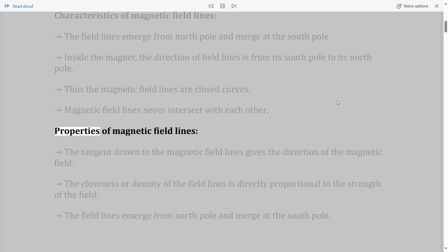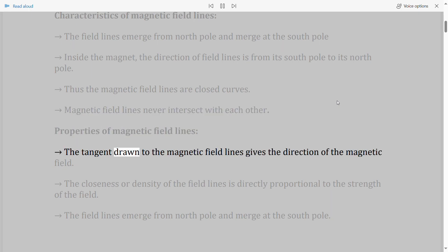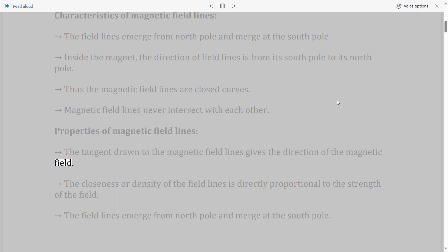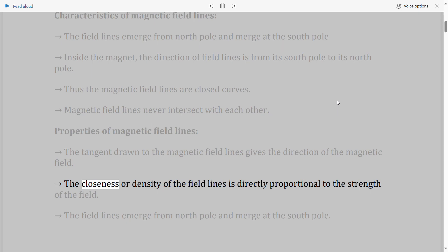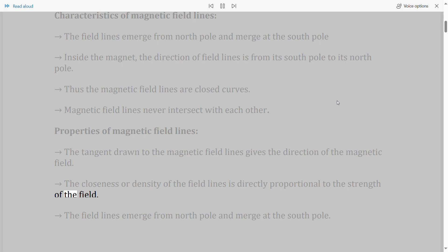Properties of magnetic field lines: The tangent drawn to the magnetic field lines gives the direction of the magnetic field. The closeness or density of the field lines is directly proportional to the strength of the field.